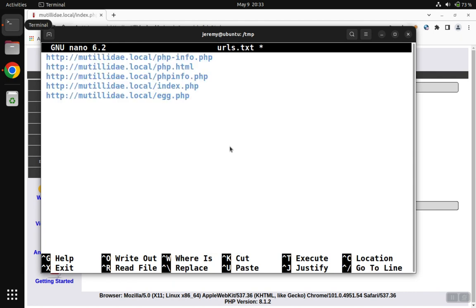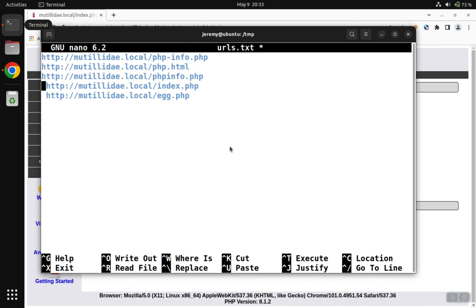We'll just call this urls.txt. We paste the contents. There's a space at the beginning of each line. You can take this out, but it really doesn't affect the lab any.